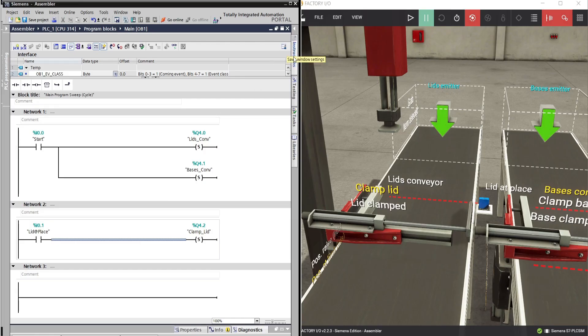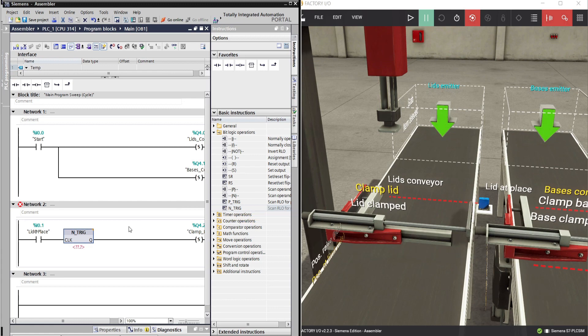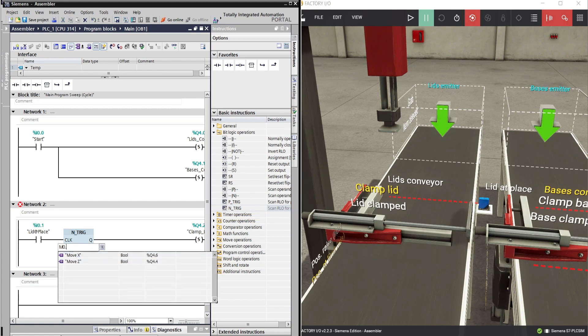Under bit logic operation, click the ENT trigger function and drag it to the network 2 ladder. Address it as M0.0.